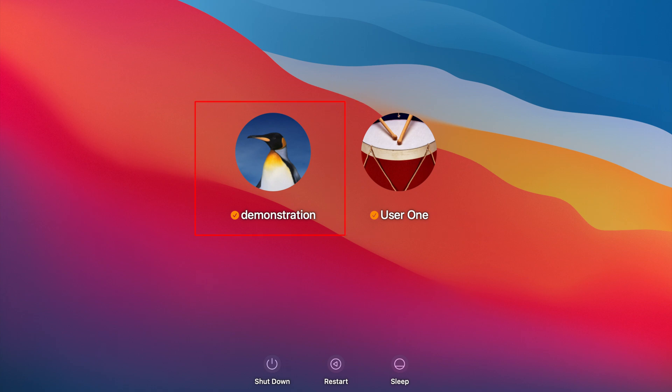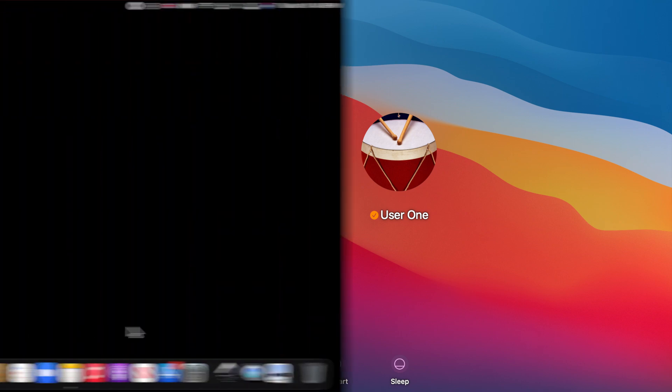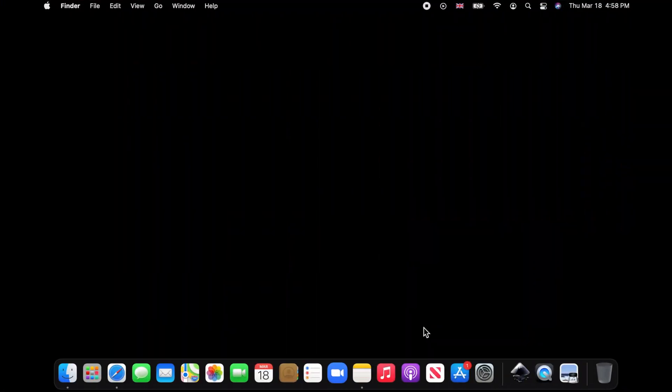I'm going to change the account login username from demonstration to User Two. First, login to the account whose name you want to change.